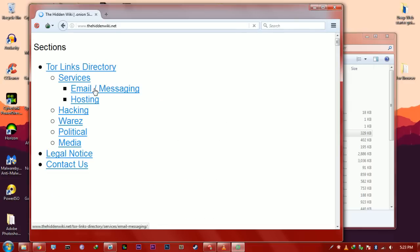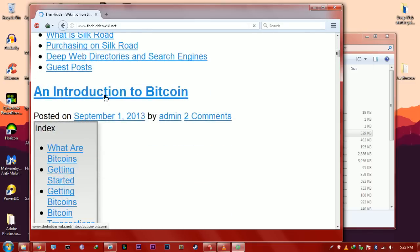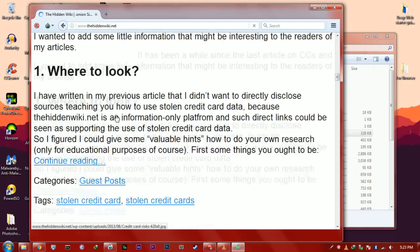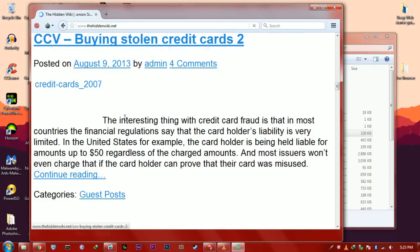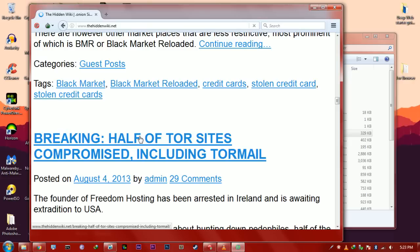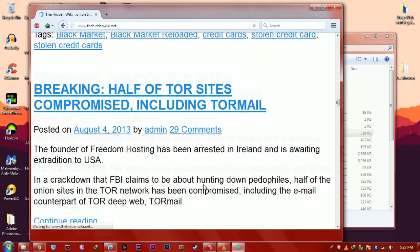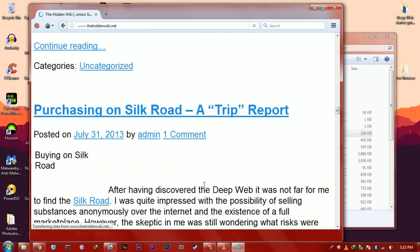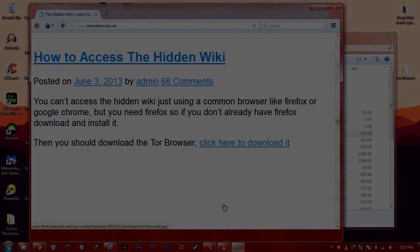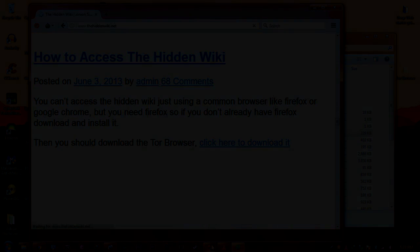So, that's basically it, guys, for the deep web starter kit. This is all you need to get onto the deep web safely and anonymously. If you want more information, comment down below and I'll be happy to make another video regarding the topic. If this video did help you, please leave a like. I hope that you guys enjoyed this video. And yeah, that's basically it, guys. Have a fantastic day. Peace.